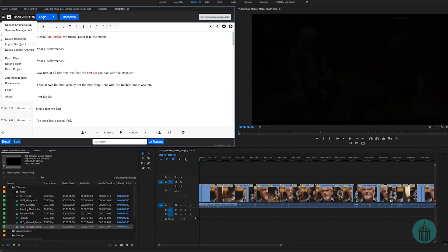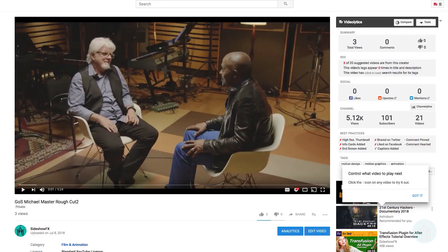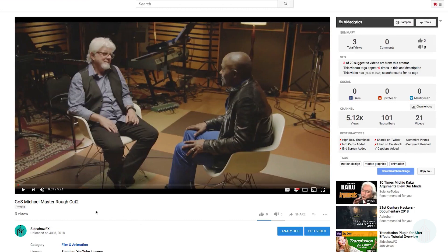Looking at the flyout menu options: Import Transcript allows you to bring in an external transcription service text file — there are many supported formats. If you upload videos to YouTube, it automatically does an auto-transcription once uploaded, and in my experience it's actually pretty accurate. The only thing it doesn't do well is punctuation, but Transcriptive can add that very quickly.